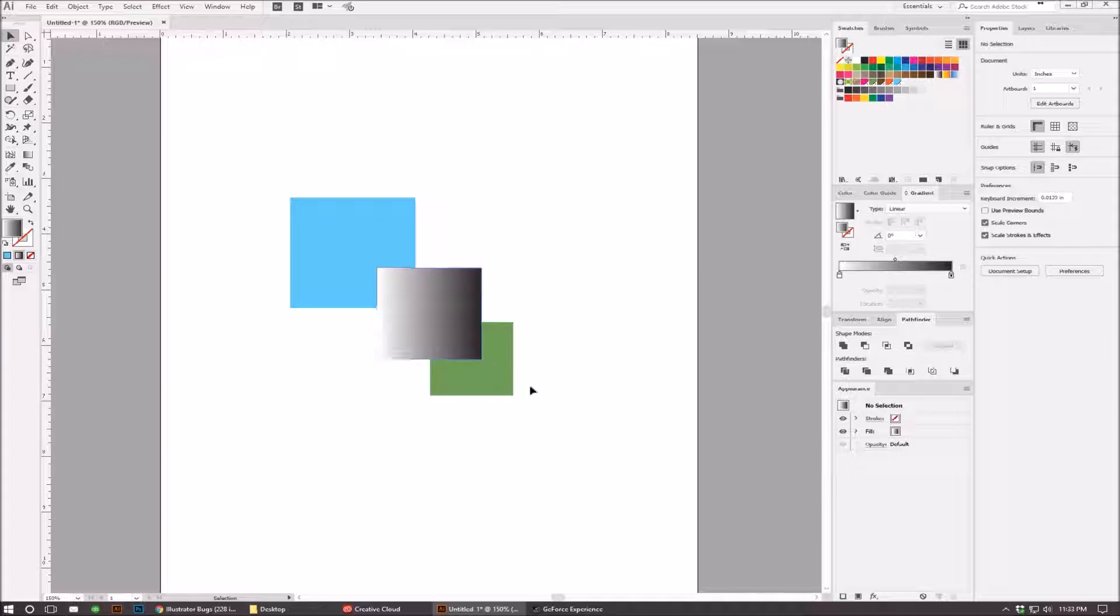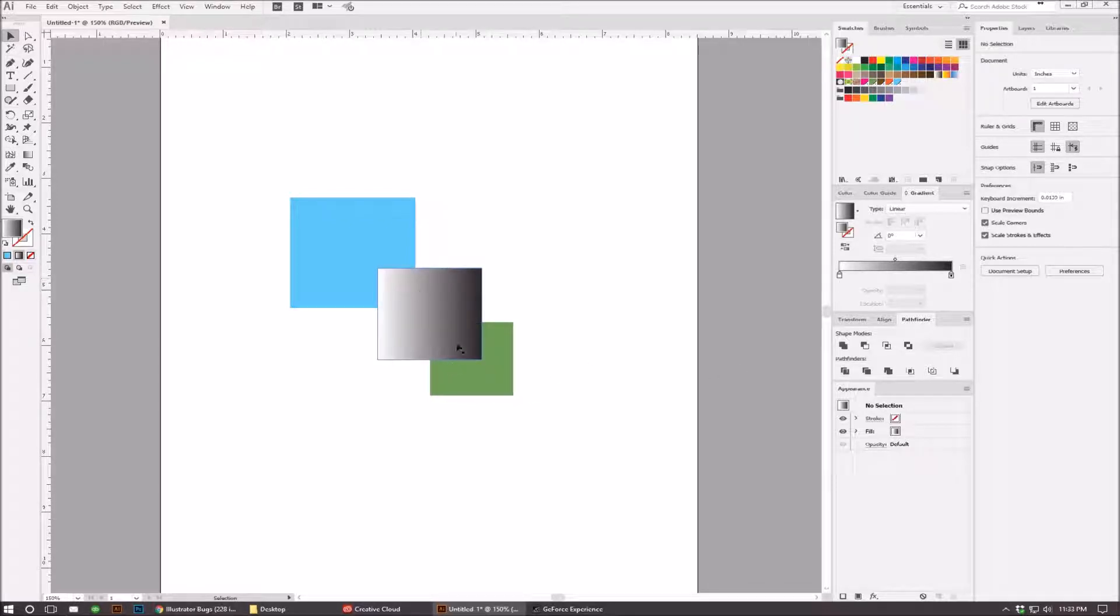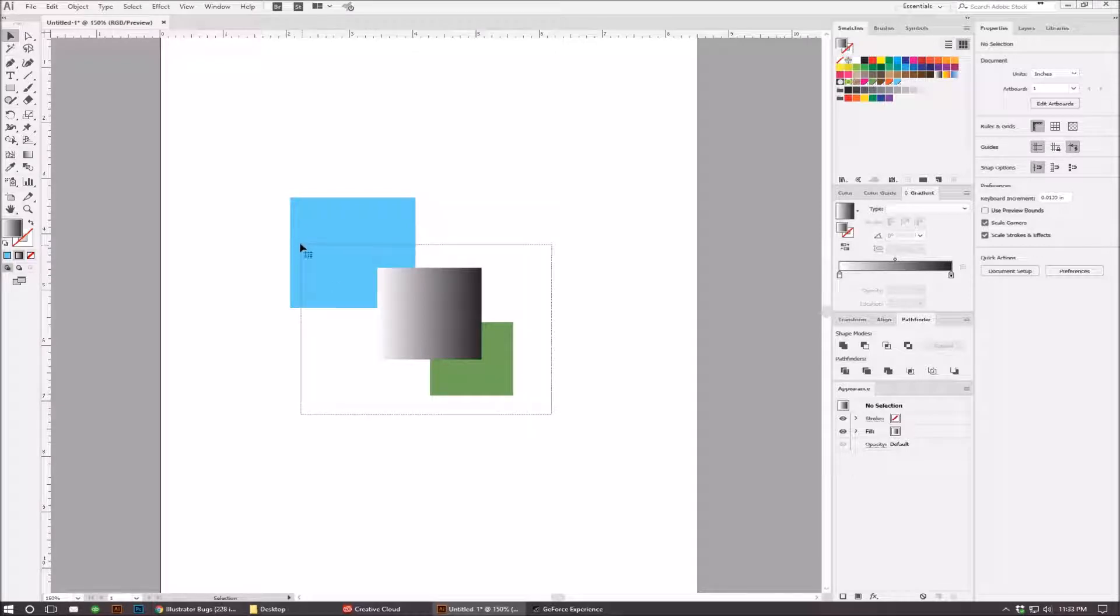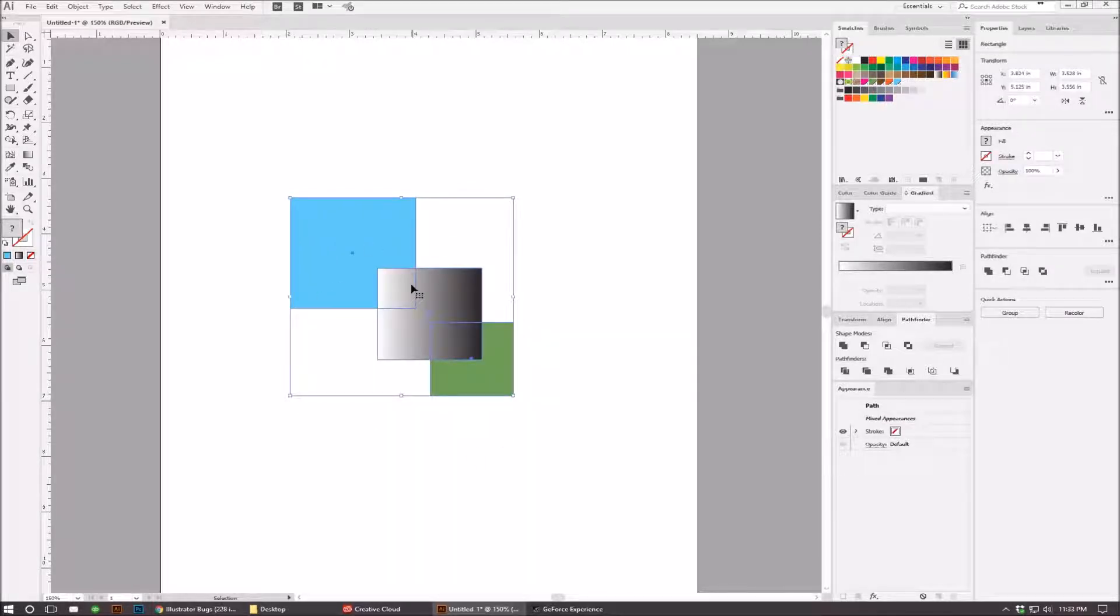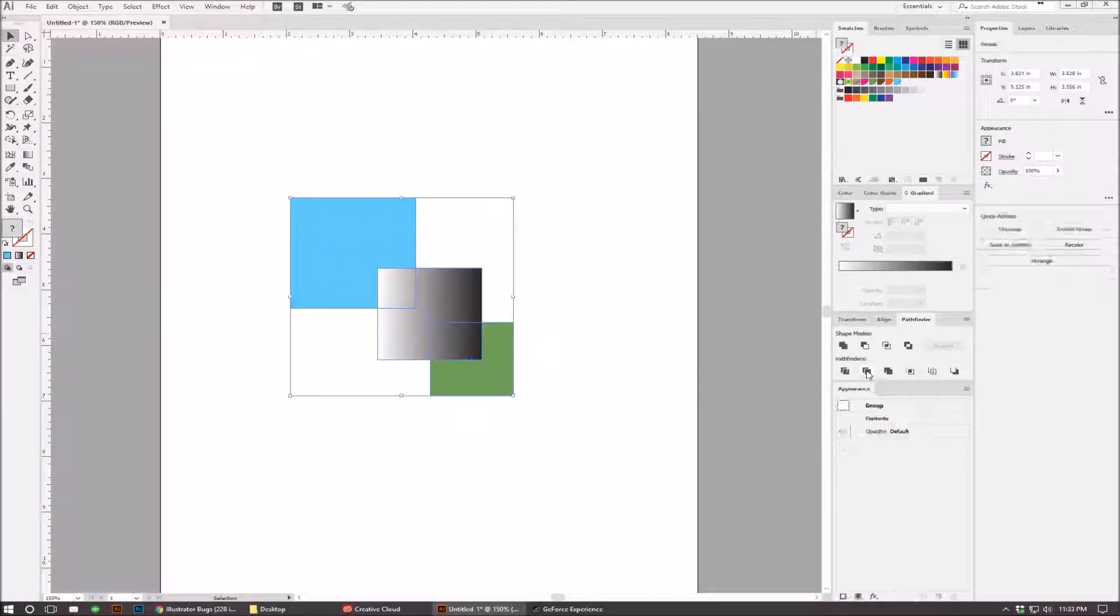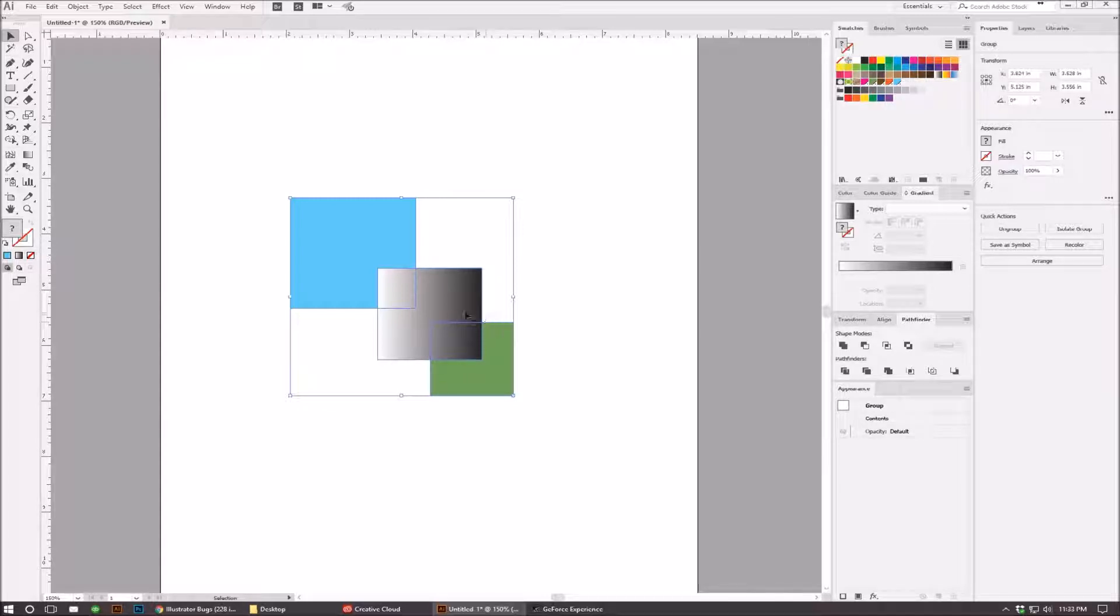But when you use this feature with gradients, it doesn't do that, and I'll show you what I mean. If I select all these objects, go to Pathfinder and click Trim, you can see that it keeps the lines here.